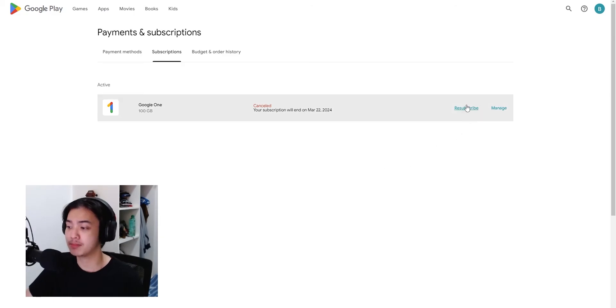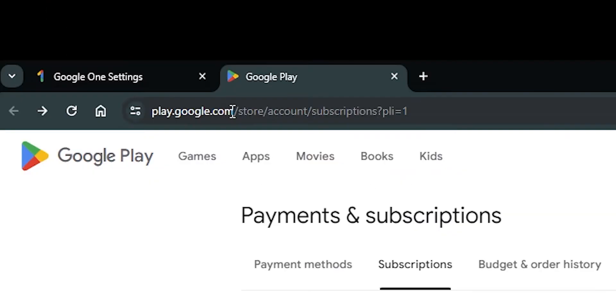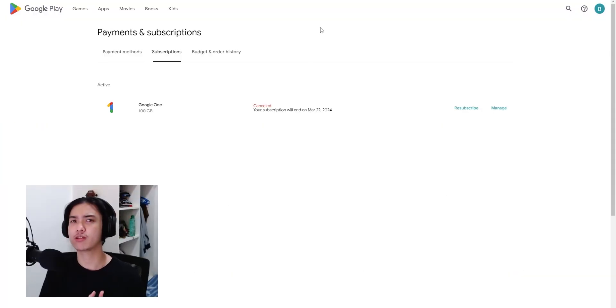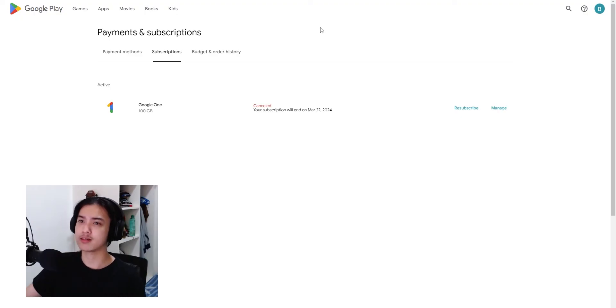Easily resubscribe here, go to play.google.com/store/account/subscriptions. Hopefully Google can make it more easier to find where certain things are. But yeah, I guess that is it for this video. Thanks so much for watching.